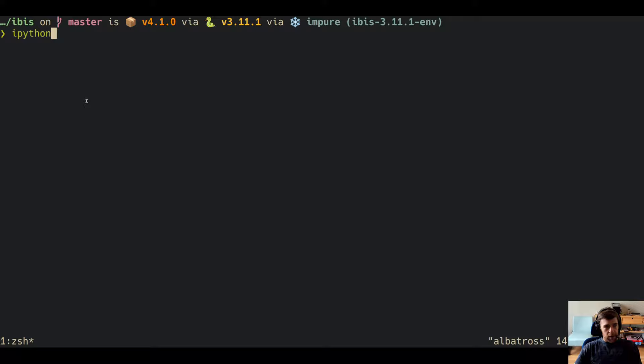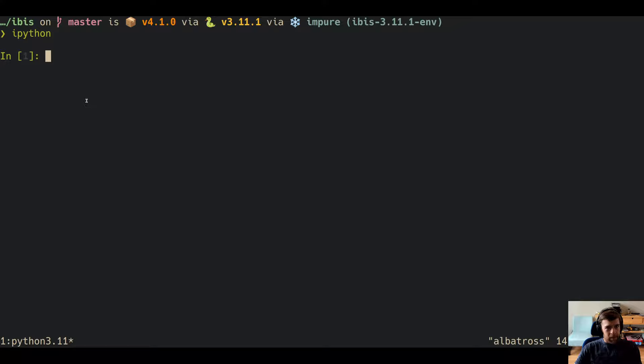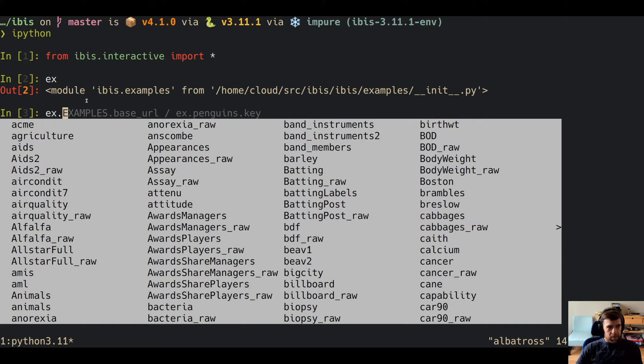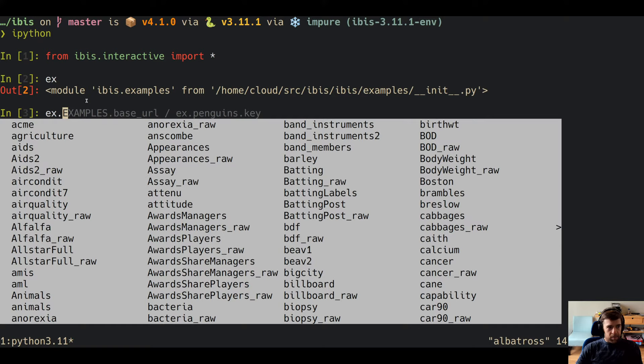So with that, let's just jump into it. One thing that came out of me making these live streams is I kept having to type the same kind of interactive things over and over again. So we have a new namespace called `interactive` and you can import star — that will turn on interactive mode and give you a couple of aliases that make doing interactive data analysis a lot easier. Let's import that. You also have this `examples` module now, which is a new feature in 5.0 and has a ton of data examples to mess around with.